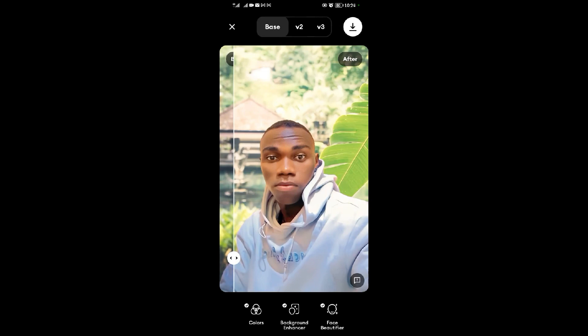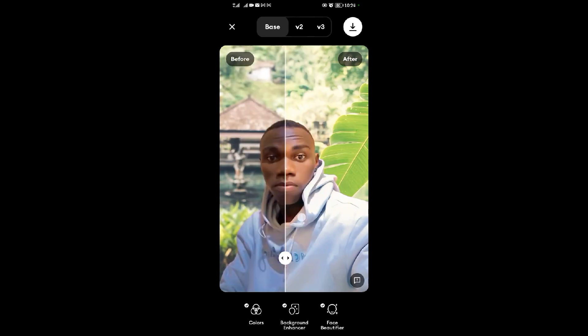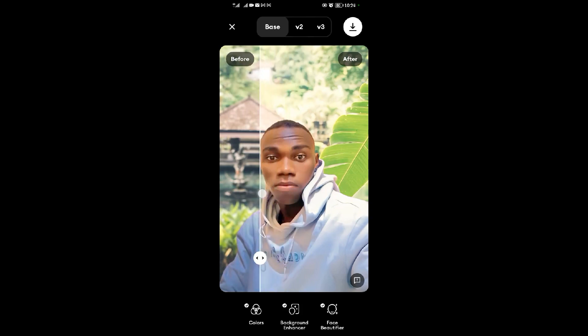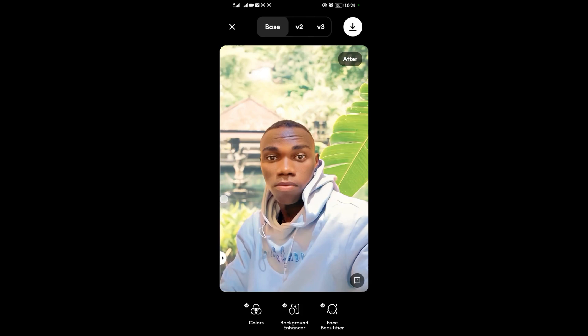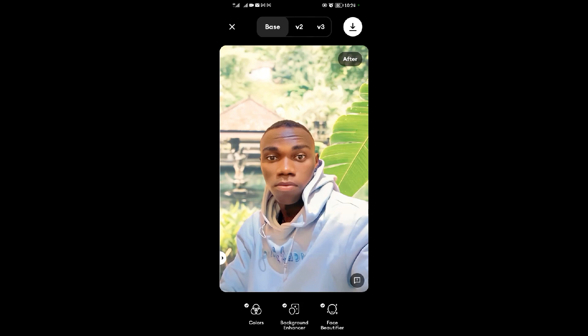You can compare and see the difference. This one was a bit blurry and wasn't clear, but when I enhance it, this one is totally clear. You can see there are two versions—the second version of the enhancement and the third version.